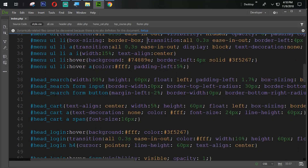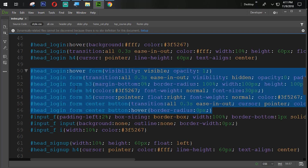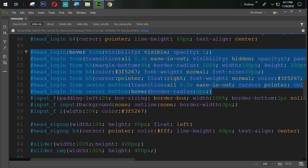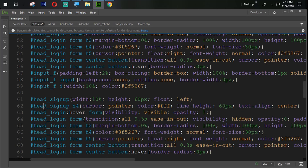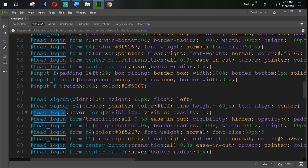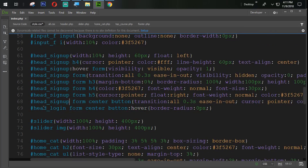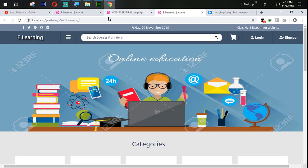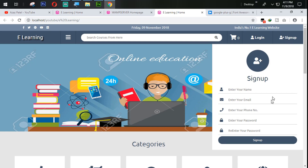Let's copy all of this login container from here. Copy with Ctrl+C, paste with Ctrl+V, then change the ID. Let's refresh it. You can see that the sign-up form is also coming perfectly.